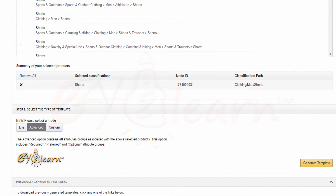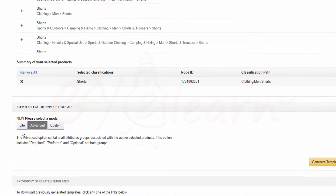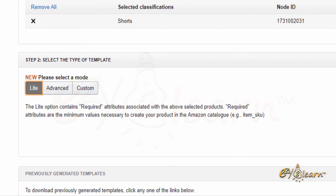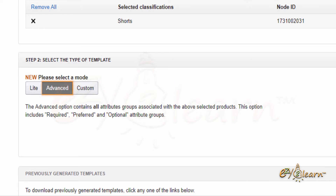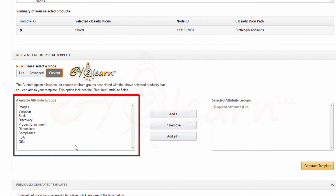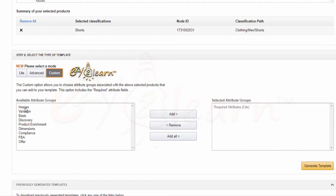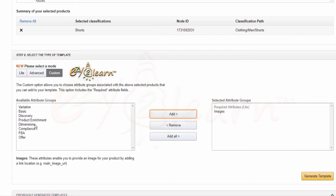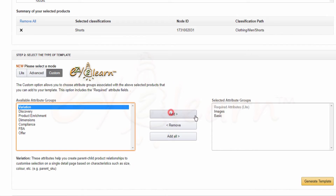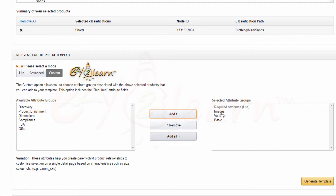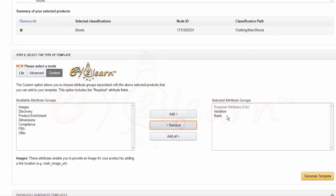Under the Step 2 section, I will need to select the type of my template. There are three selection modes: Light template, Advanced template, or Custom template. Light template contains the minimum required fields to list your products on Amazon. Advanced template contains all attribute fields. Custom template allows you to choose attribute groups associated with your selected product — for example, images attributes, basic attributes, variation attributes, and so on. I can select attributes that I want to add or remove from my template file.